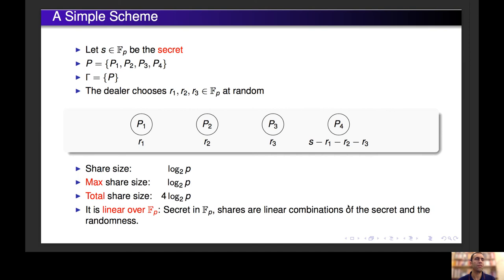We can see that all participants together can recover the secret by just summing their shares, but any subset of size three or less cannot get any information about the secret. In order to measure the efficiency of the schemes, we use the share size, which is the logarithm of the size of the set of possible shares. Since each share is in F_p, the share size is log p.